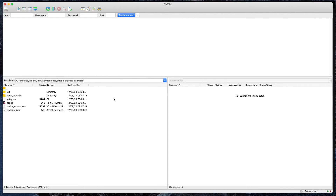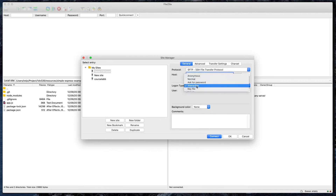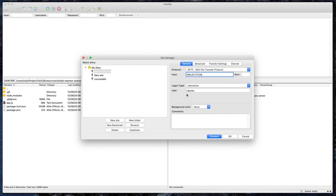On the left-hand side we have my local simple-express-example directory; on the right we're not connected to any server yet. We can't connect using a simple connection here because we need SSH. So we go into the site manager — I've created a new site called 'demo'. I write my host IP, and the port doesn't need to be specified since we're doing SFTP — the default port is 22. You need to change the logon type to Interactive, because password authentication is disabled on our server. You need to have the PEM file added to your SSH keychain.